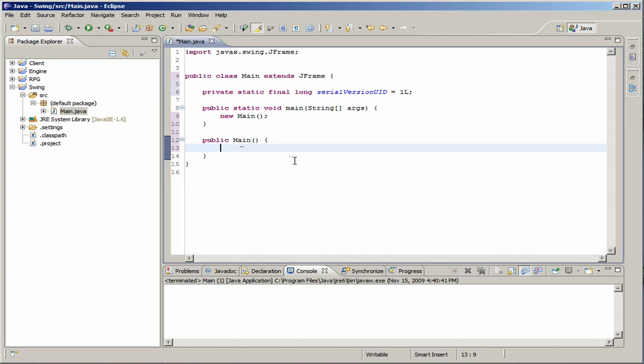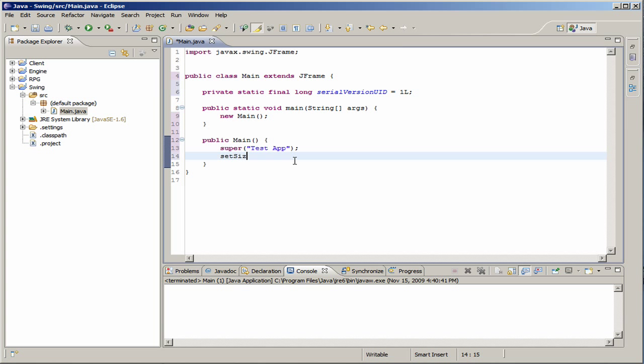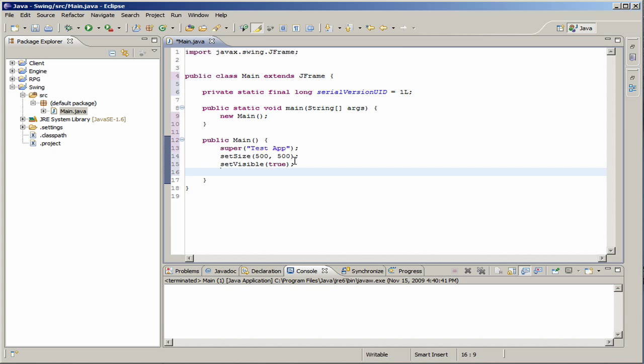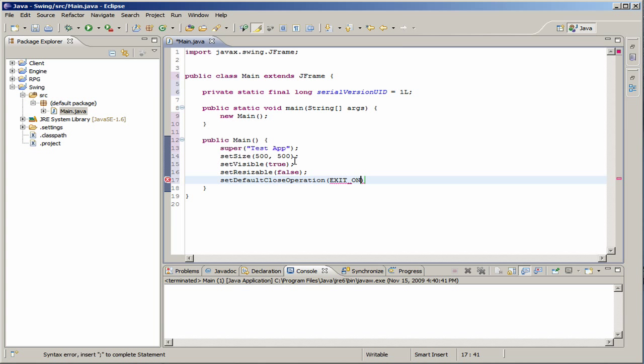So, what we're going to do is super. And this is like the JFrame, creating the JFrame with the title. Again, we're going to do test app. And setSize 500 by 500. Set visible to true. Set resizable to false. Set default close operation to exit on close.